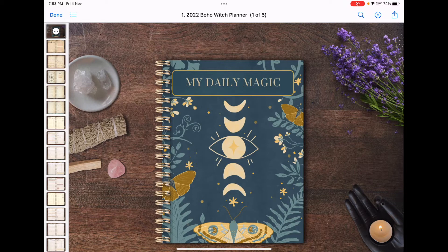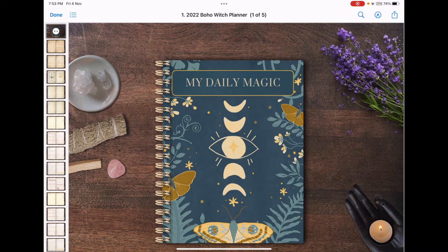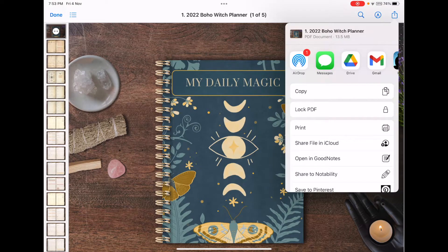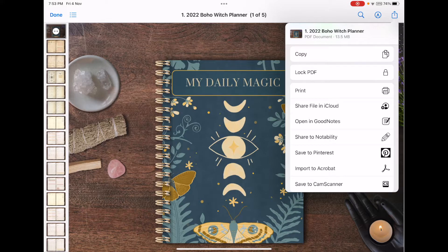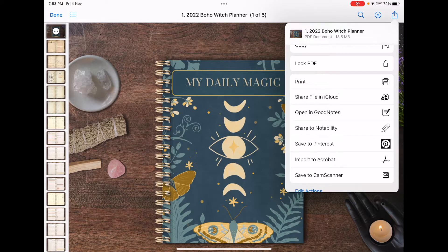For example, if I want to download the 2022 Boho Witch Planner, I tap on the icon in the top right corner — a square with an arrow pointing up. If I want to open in GoodNotes, I tap on that, or if you have another writing app you prefer, you can choose to open through that app instead.